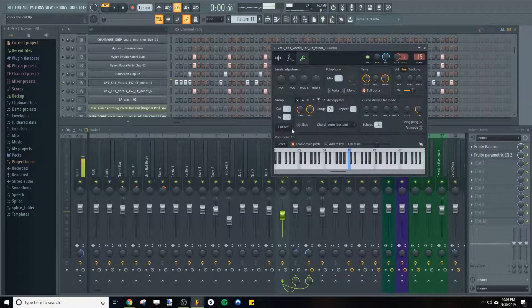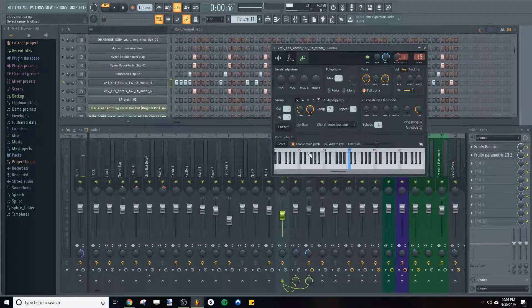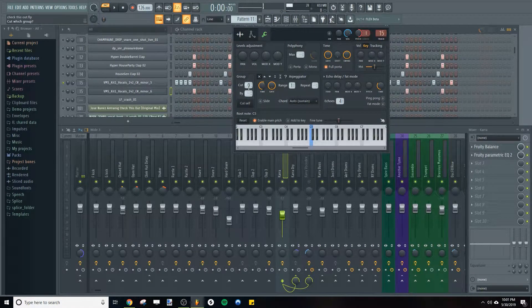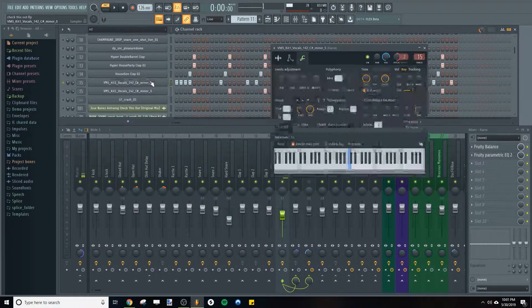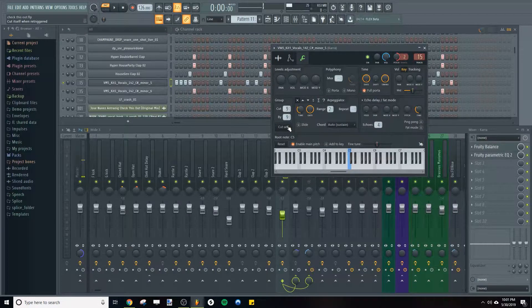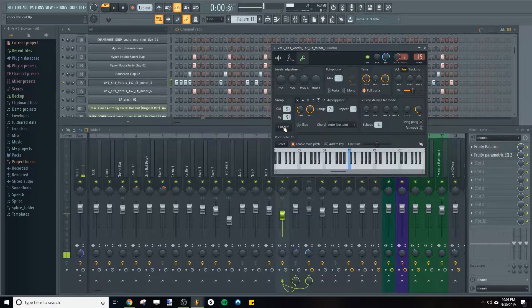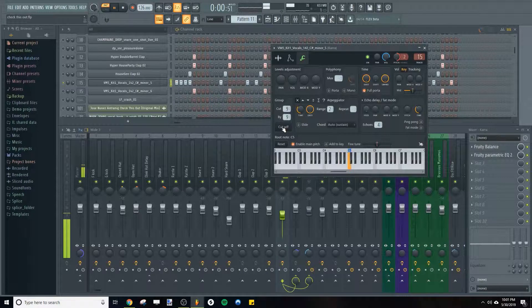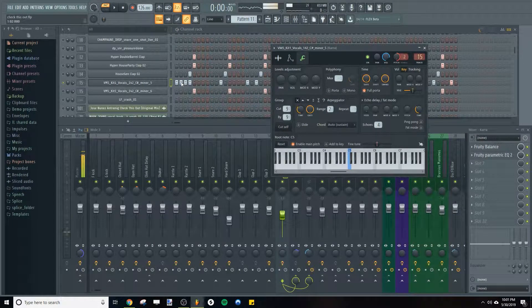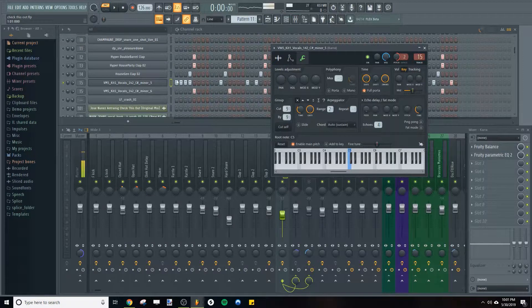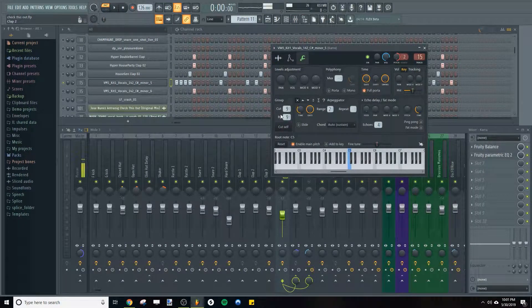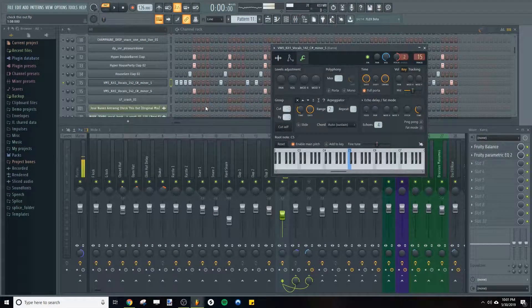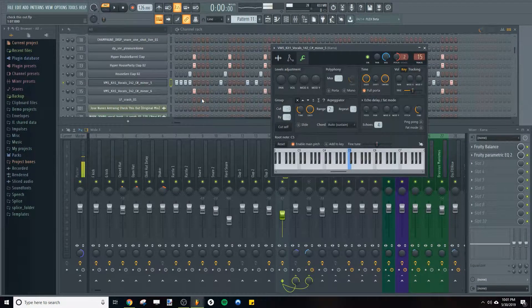So that's with cut itself. Oh whoops, I screwed something up. There we go. So now every time the next one is triggered, the previous one gets cut off, basically is what it does. So you can do that to kind of give it a little bit more of an interesting sound.